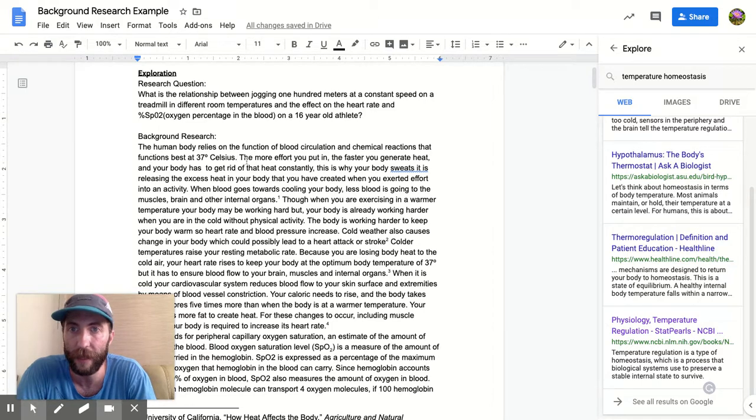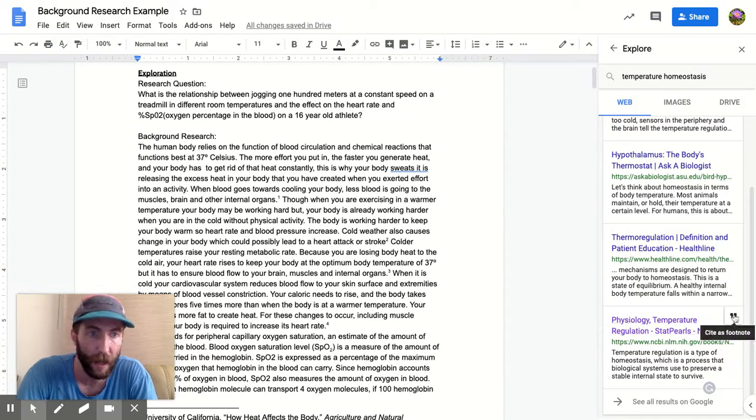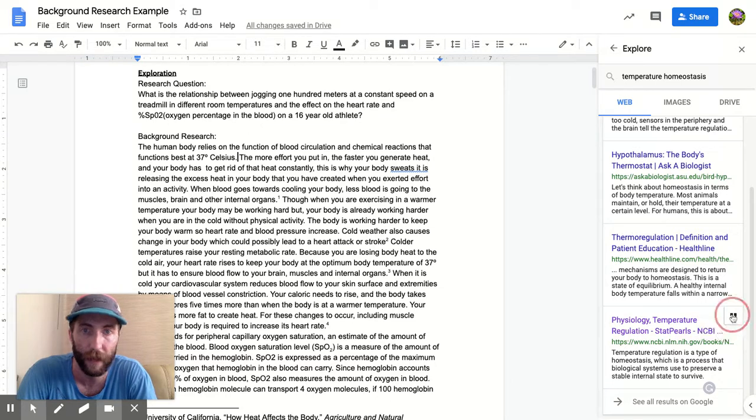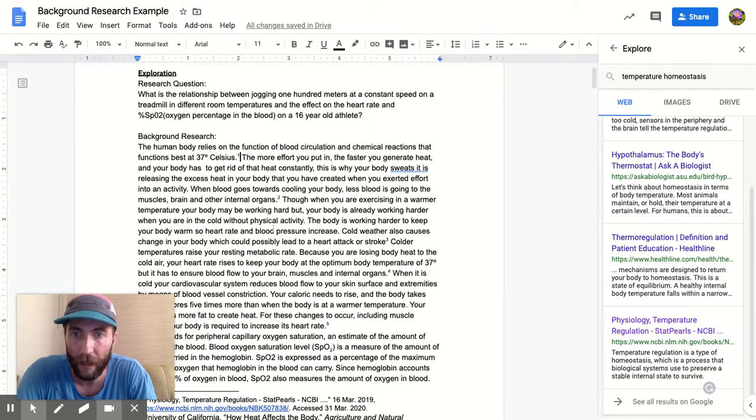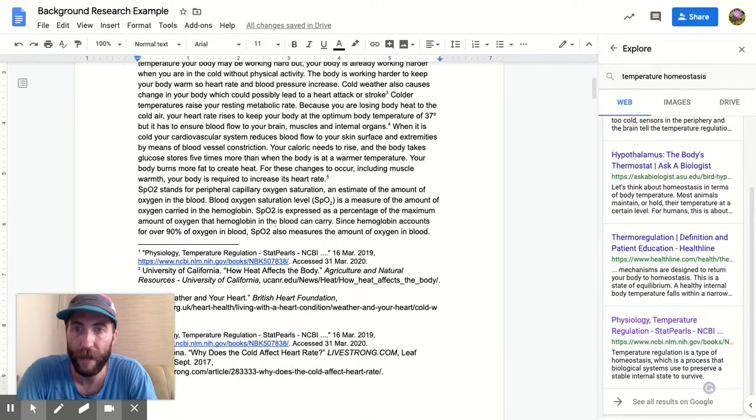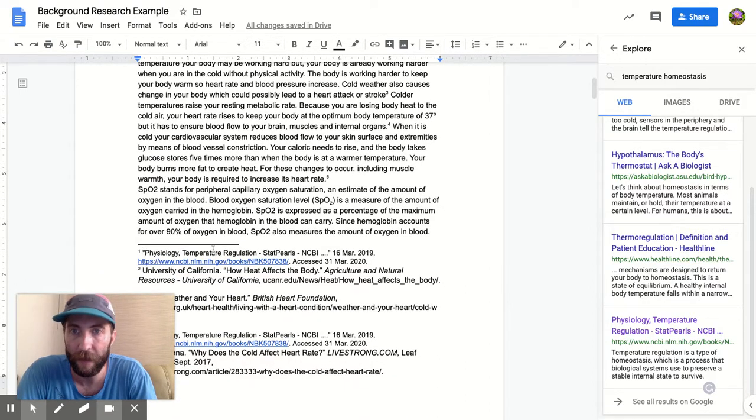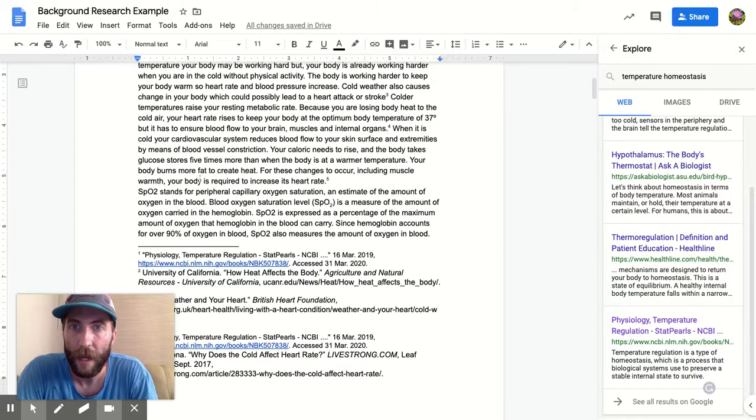And then all I have to do is hover over this little quote symbol that says 'cite as a footnote.' I click that, and it's gonna right away put a little number one here. And then if I scroll down, I can see it has cited that Physiology Temperature Regulation article.